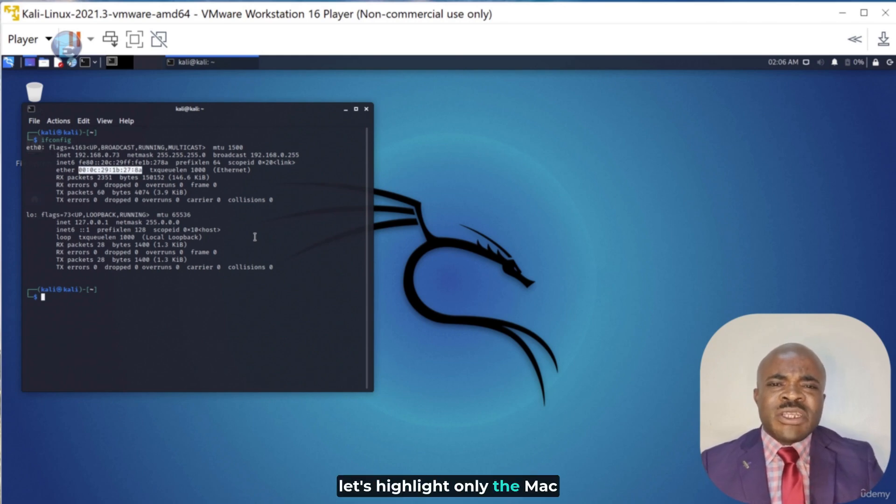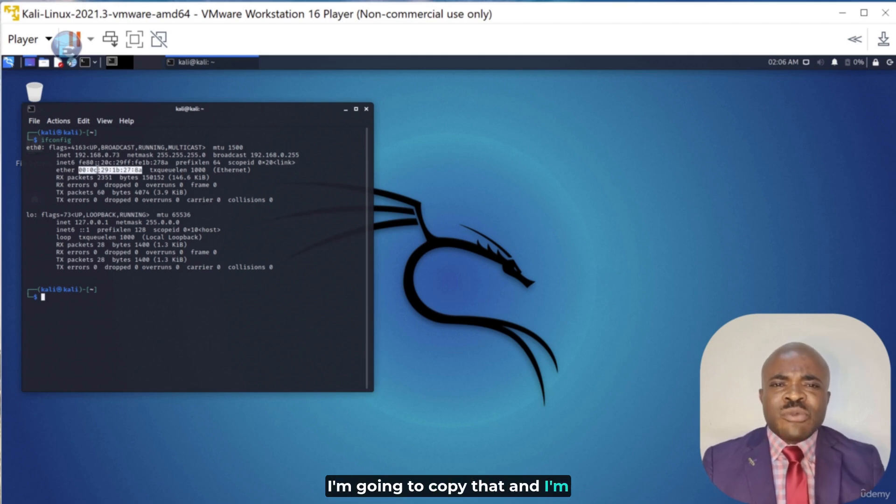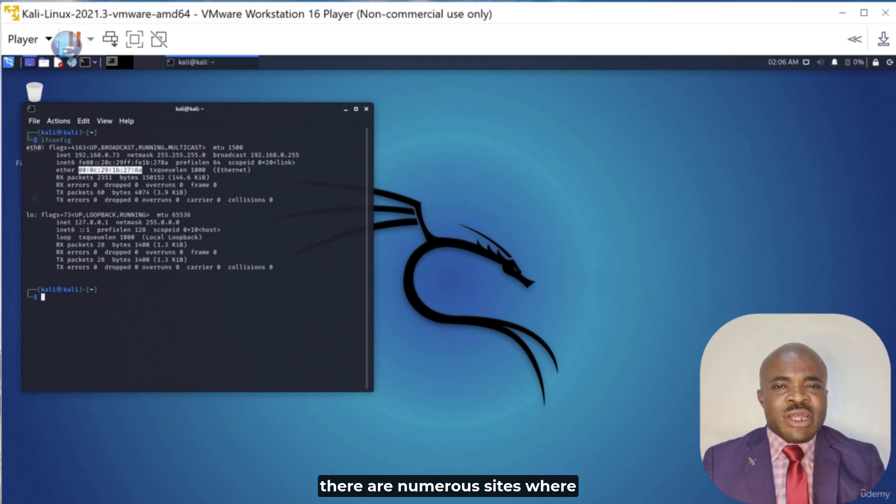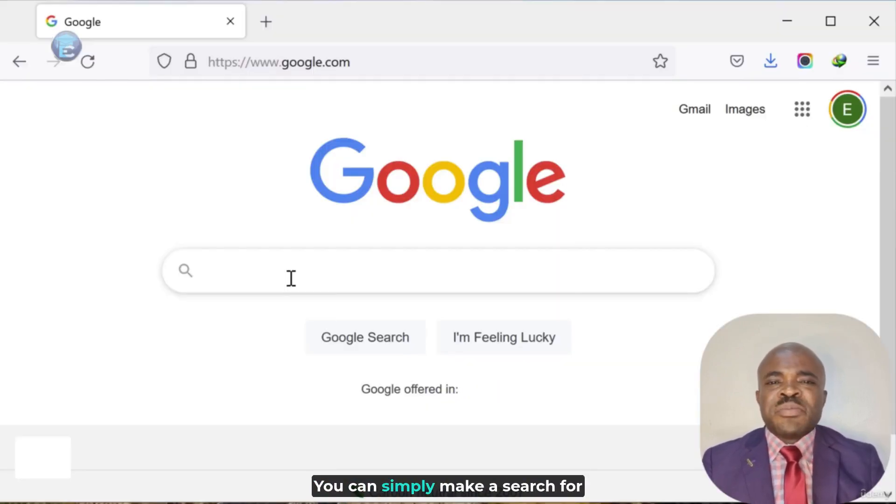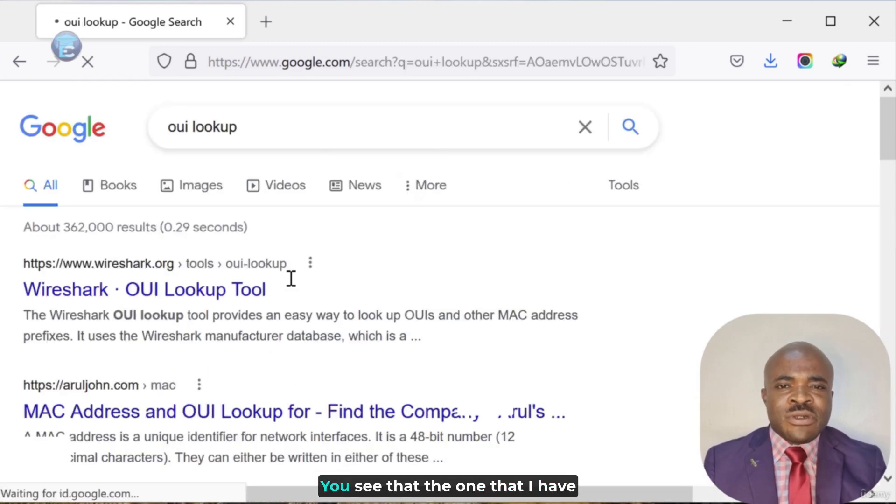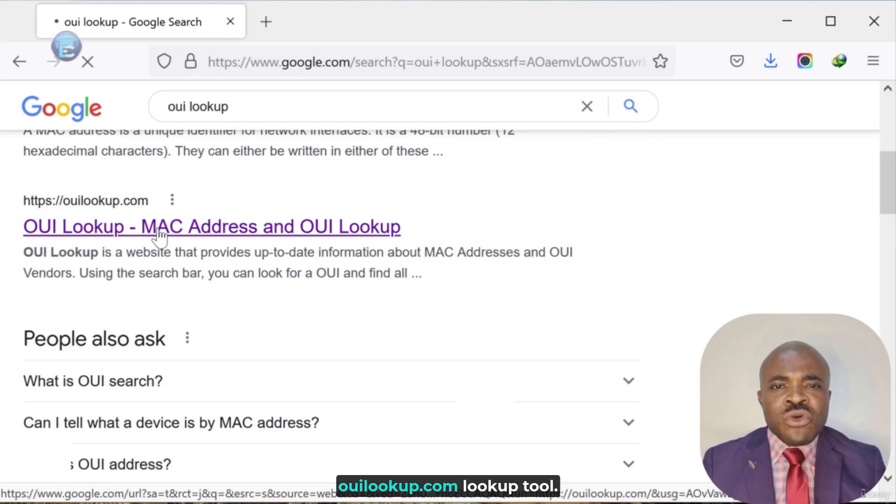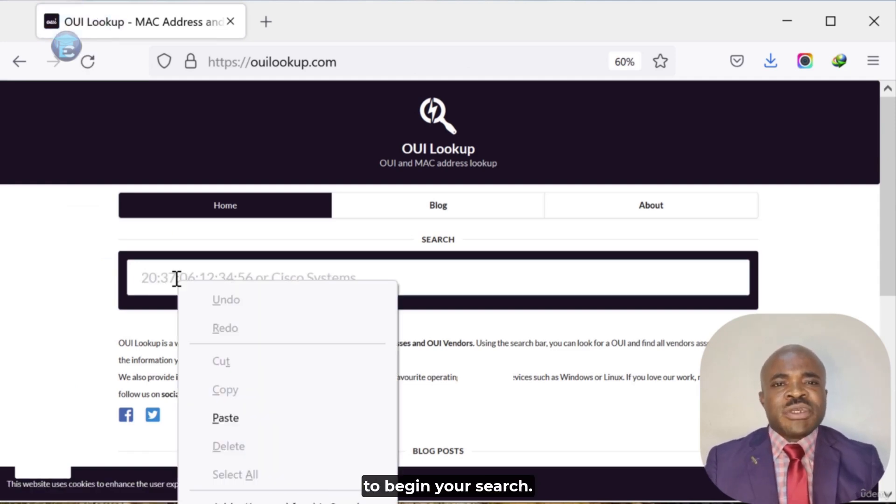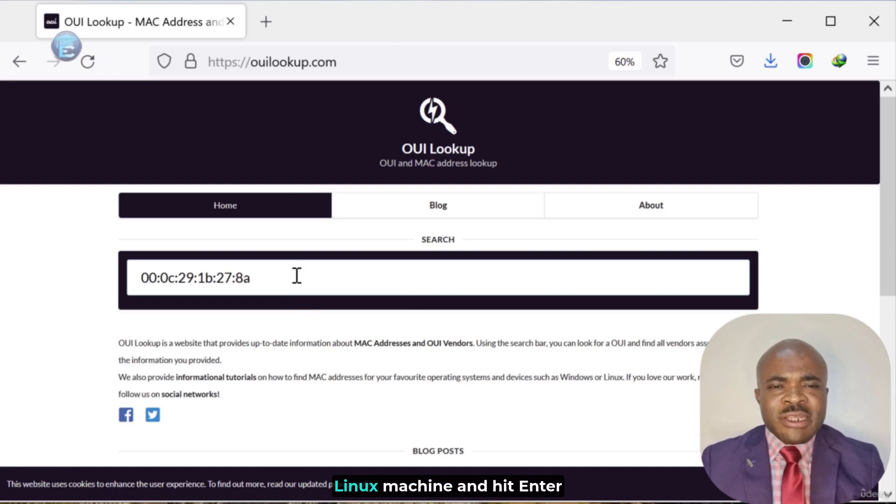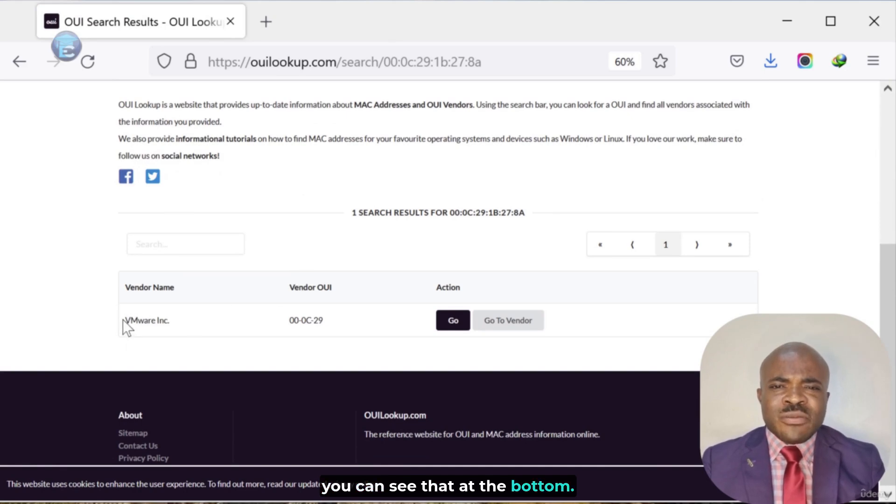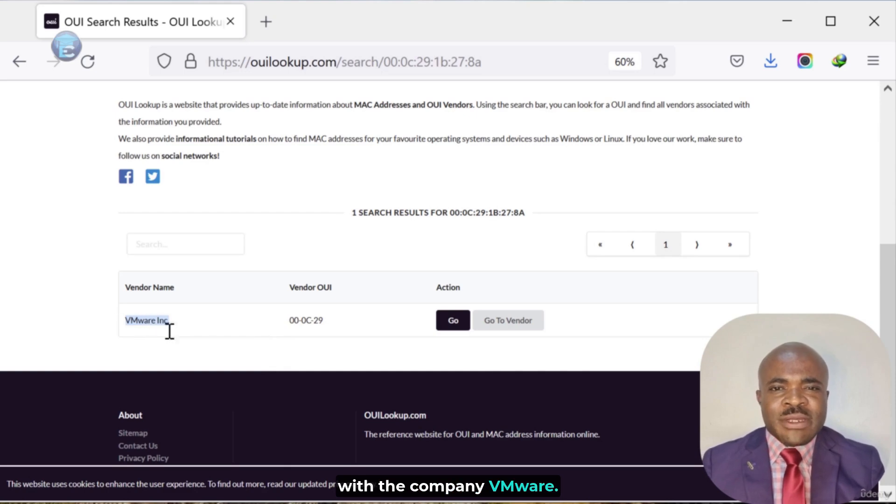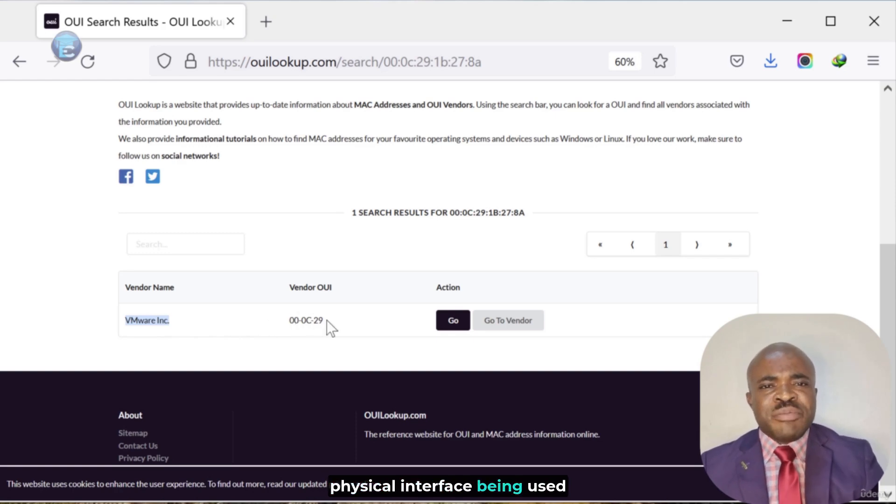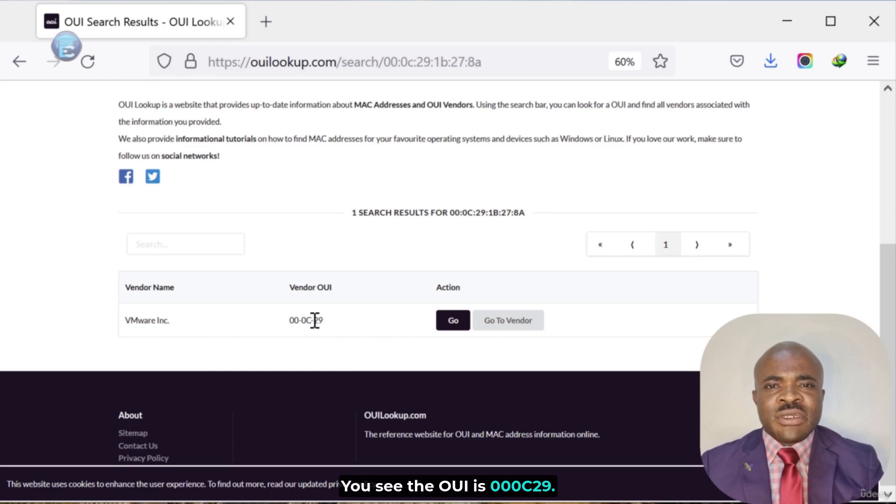Now, let's highlight only the MAC address portion of that. I'm going to copy that, and I'm going to open up a Firefox browser so that we can perform an OUI search here. Again, there are numerous sites where you can perform an OUI search. You can simply make a search for an OUI lookup or OUI search. You'll see that the one that I have used previously is called OUIlookup.com lookup tool. You can then paste the OUI or MAC address of any machine to begin your search. I'm going to paste the MAC address I copied from the Kali Linux machine and hit enter. And once I do that, you can see that at the bottom, we are told that our results are for VMware Incorporated. So, this OUI is associated with the company VMware. Now, I have this particular instance of Kali Linux installed using VMware. So, we are seeing the OUI for the physical interface being used with this virtual machine.